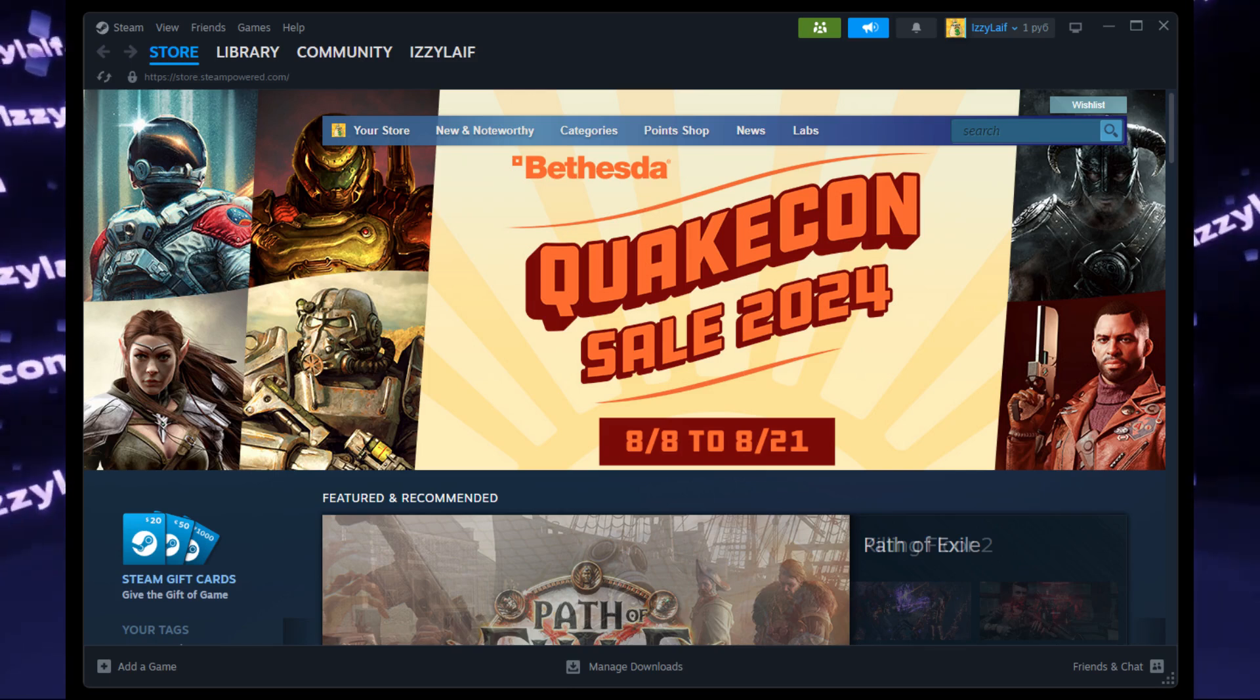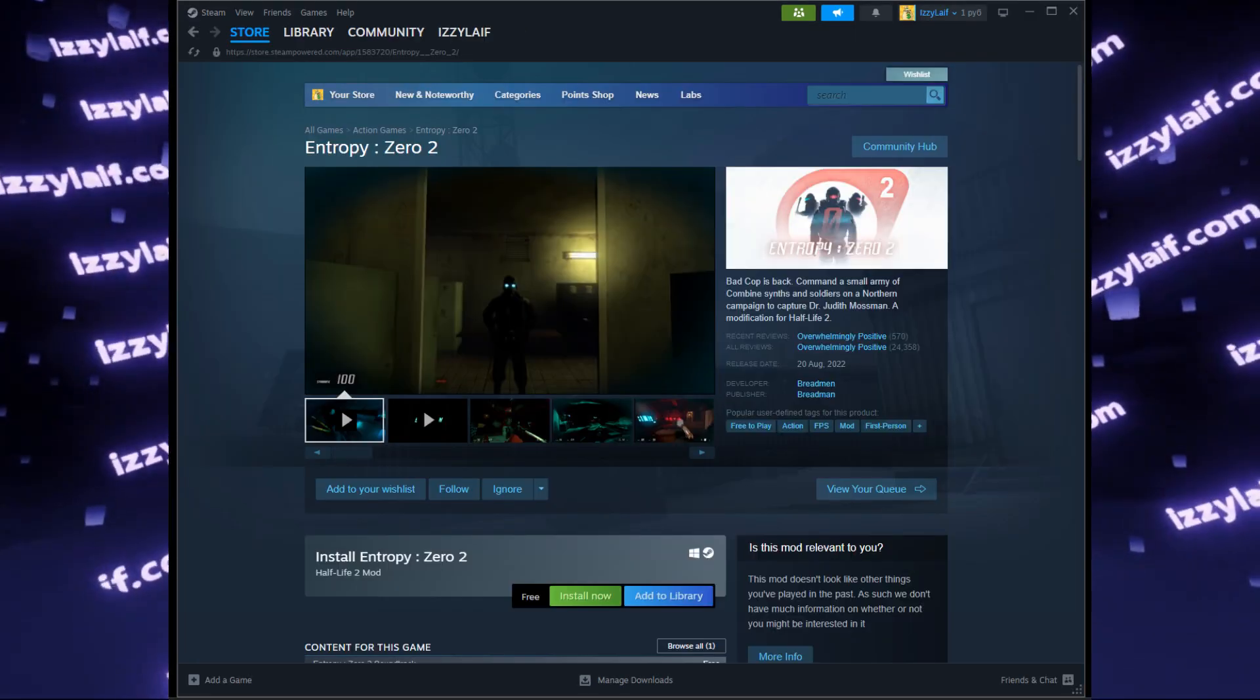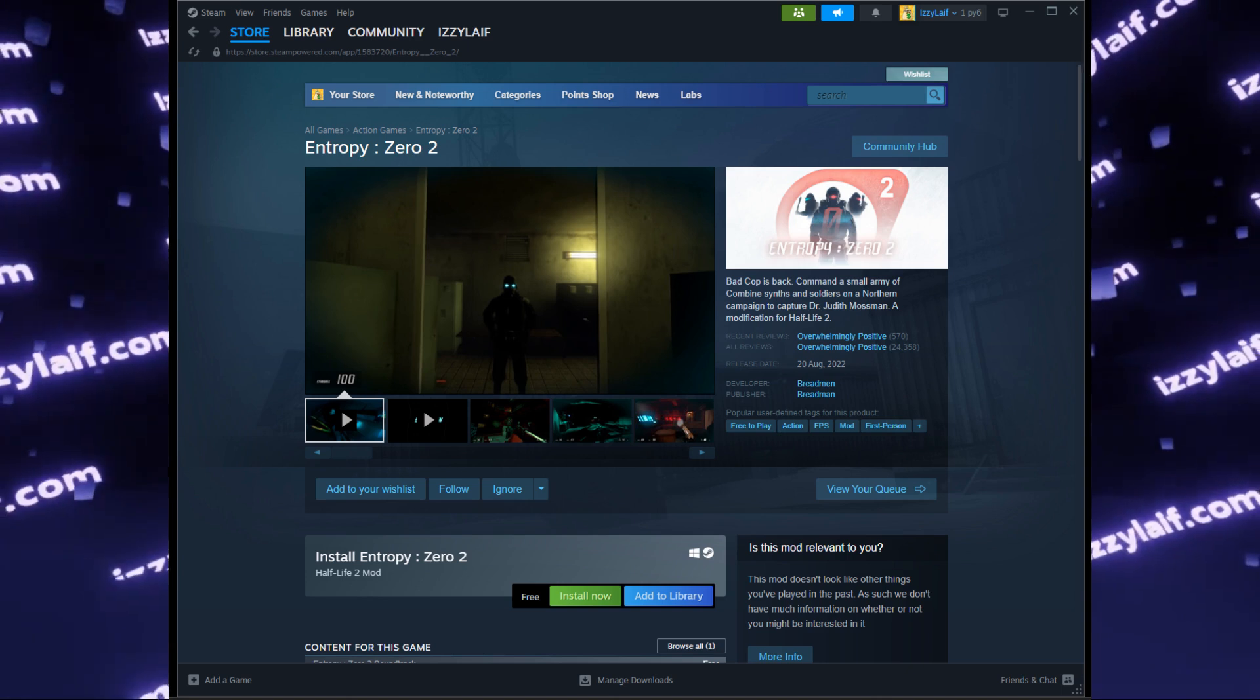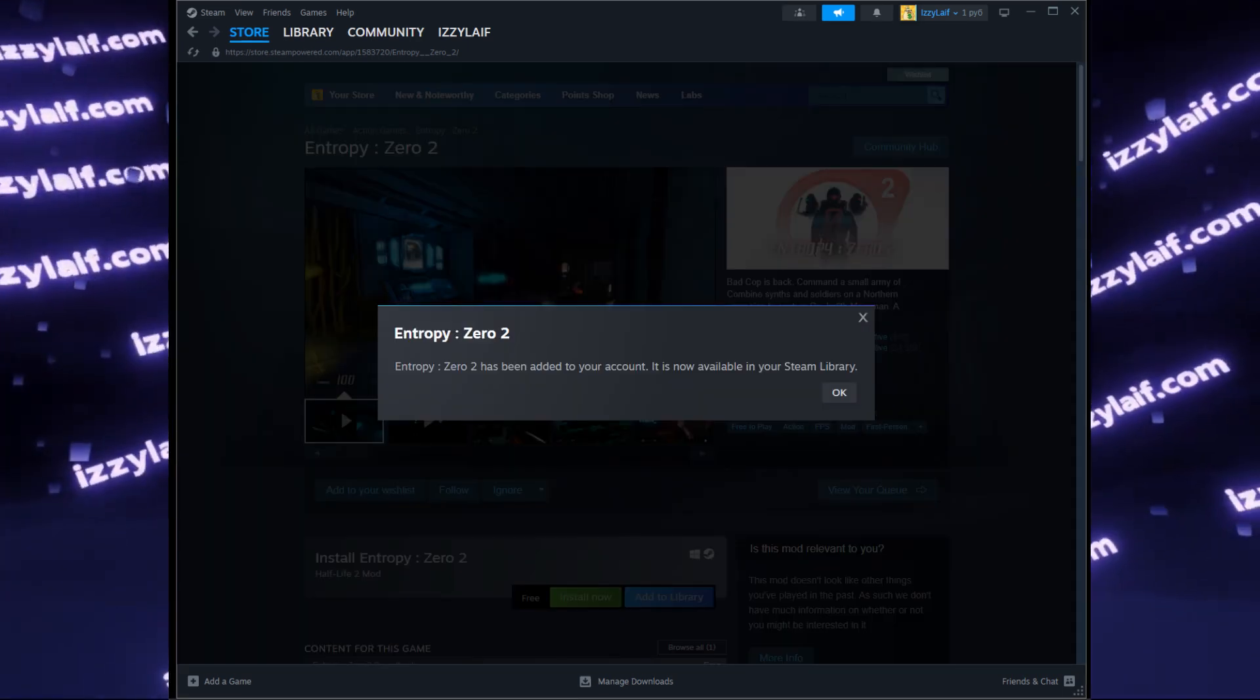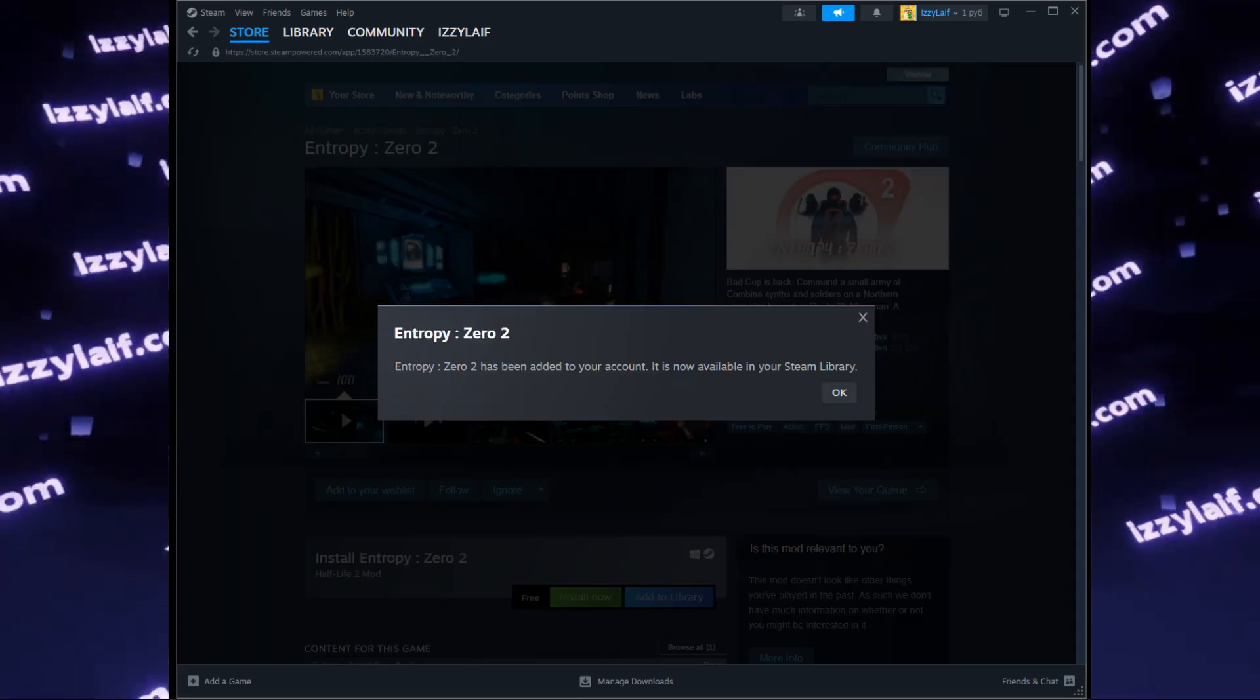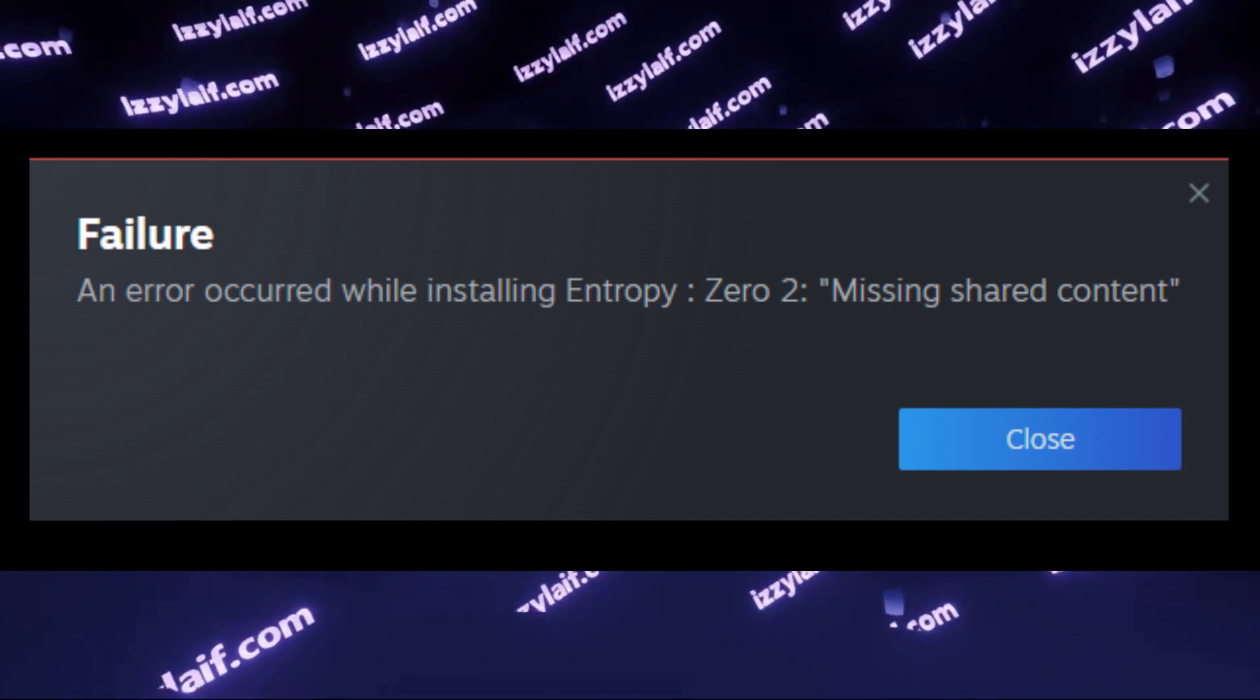So you found this game on Steam, Entropy Zero 2 in this case, and it says that it is a free game, so you add it to your library. However, when you try to install it, an error appears.